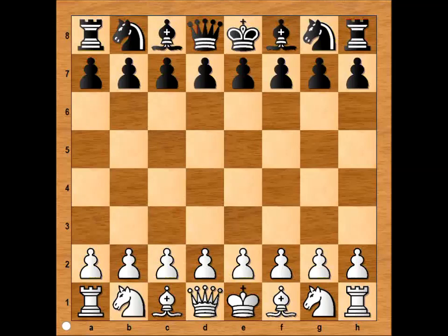Hi, this is Mato. In this video I will show you a very instructive chess game. This is the game between Svetozar Gligoric and Paul Keres that was played in Zagreb in 1958. Zagreb is the capital city of Croatia. This was the match between Yugoslavia and Soviet Union, and the theme is Hanging Pawns.